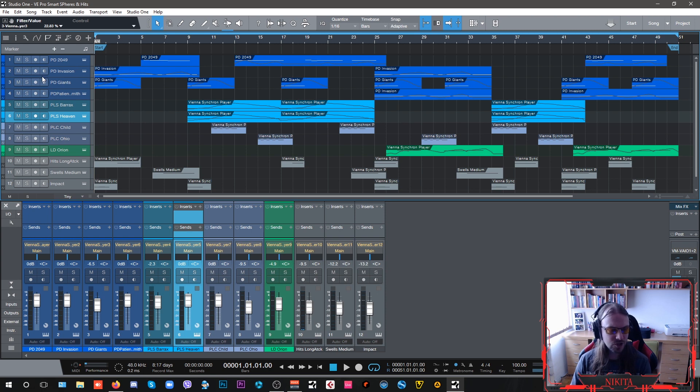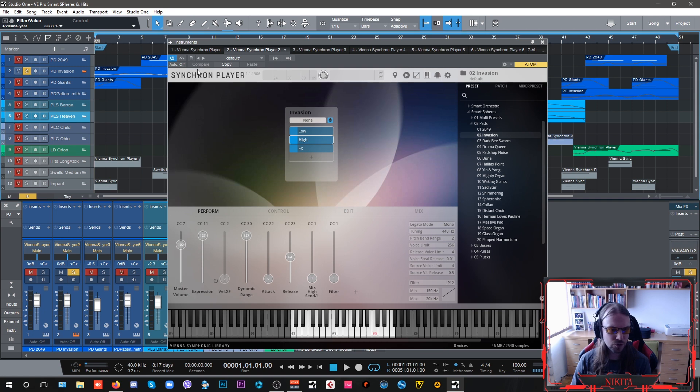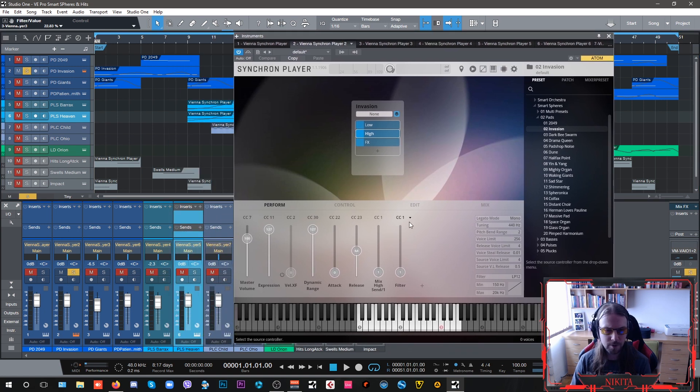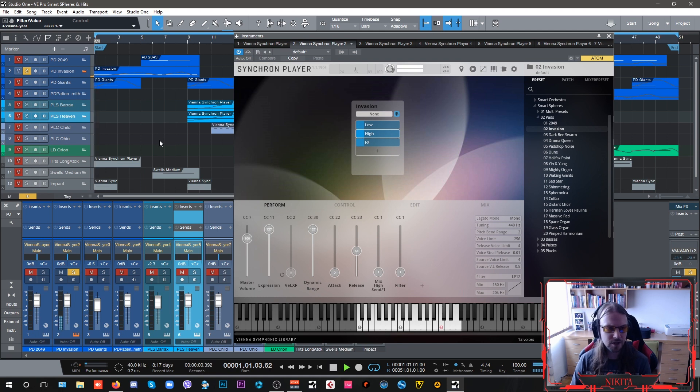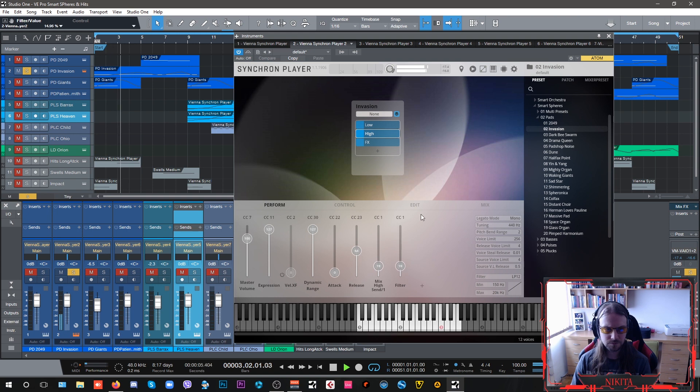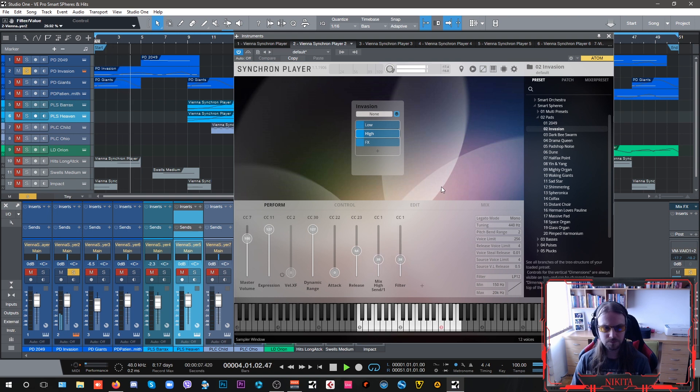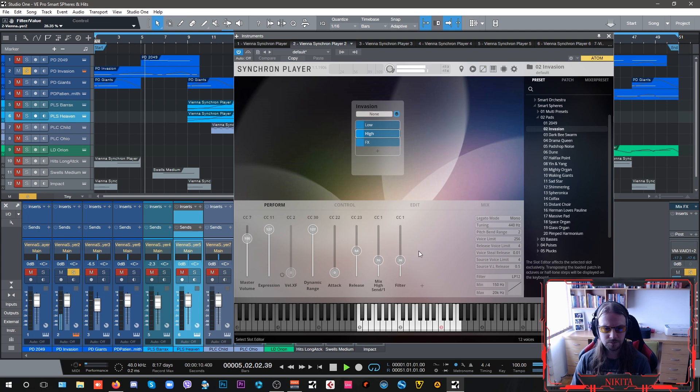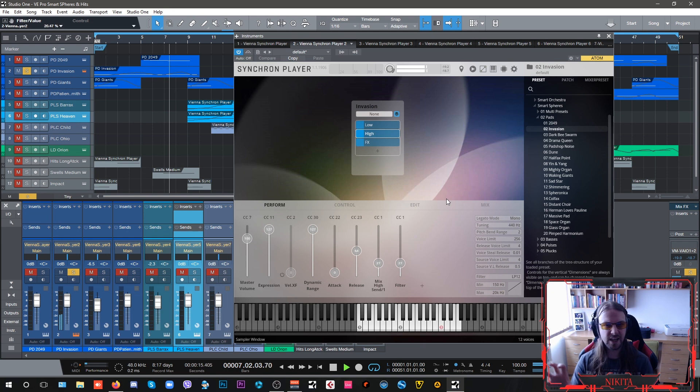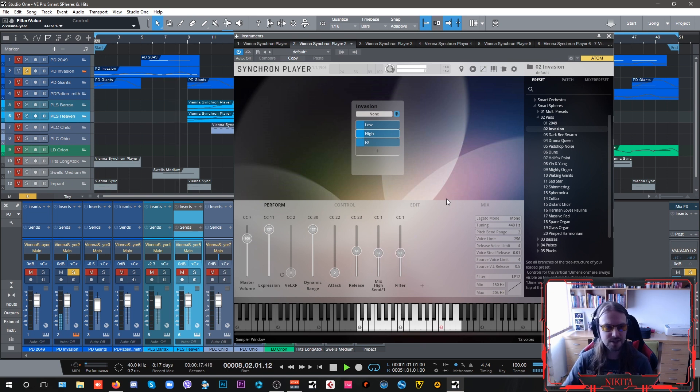These dark blue ones are my pads which I use like as drones and some of them are automated by CC1 so I have like a sort of a filter. So as I'm driving my mod wheel I get a sort of a grime to it, some sort of distortion.